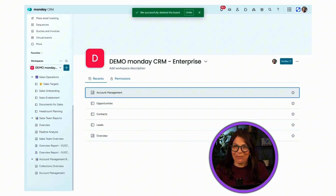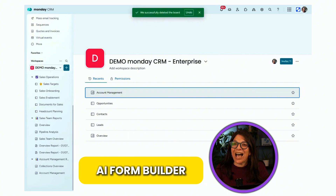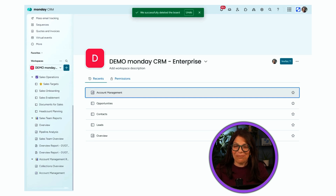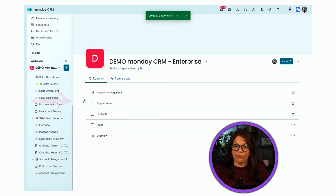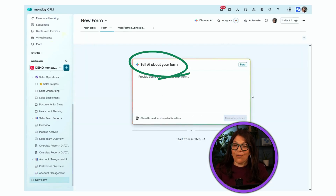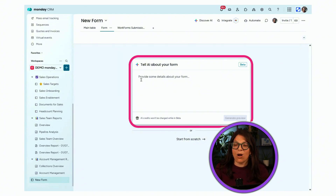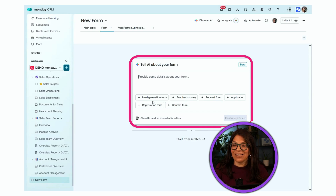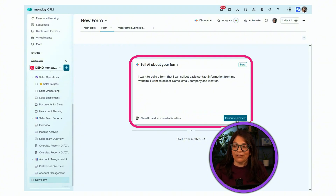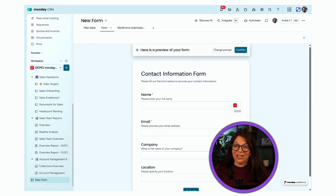The next AI feature is a form builder. I can have an AI form builder build out all the columns and the form I need. I click the plus button and select the form option. An AI builder pops up asking for details about what I want. It gives me suggestions, but I'll paste a custom prompt: 'I want to build a form for my website that has basic information — name, company, email, and location.' I click generate preview.